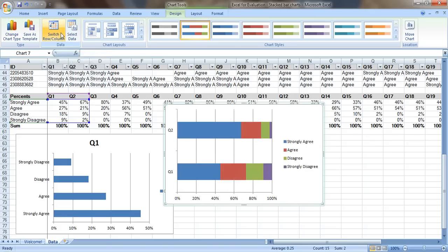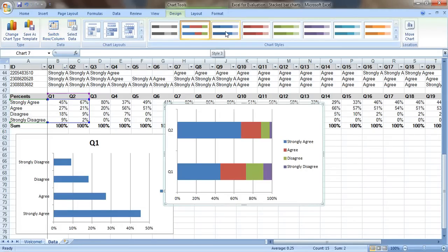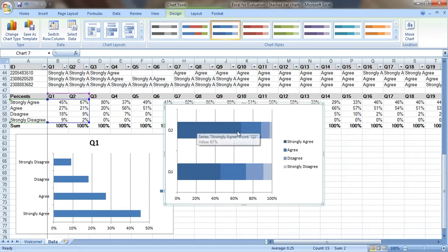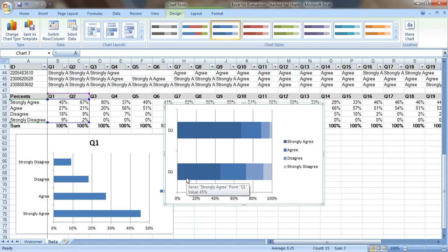That's a lot better. And now let's switch the color scheme right here. Let's just try some blues. It's a little bit easier to visualize now. You can see the dark blues, the strongly agree for question two, really outweighed how many people selected strongly agree for question one.